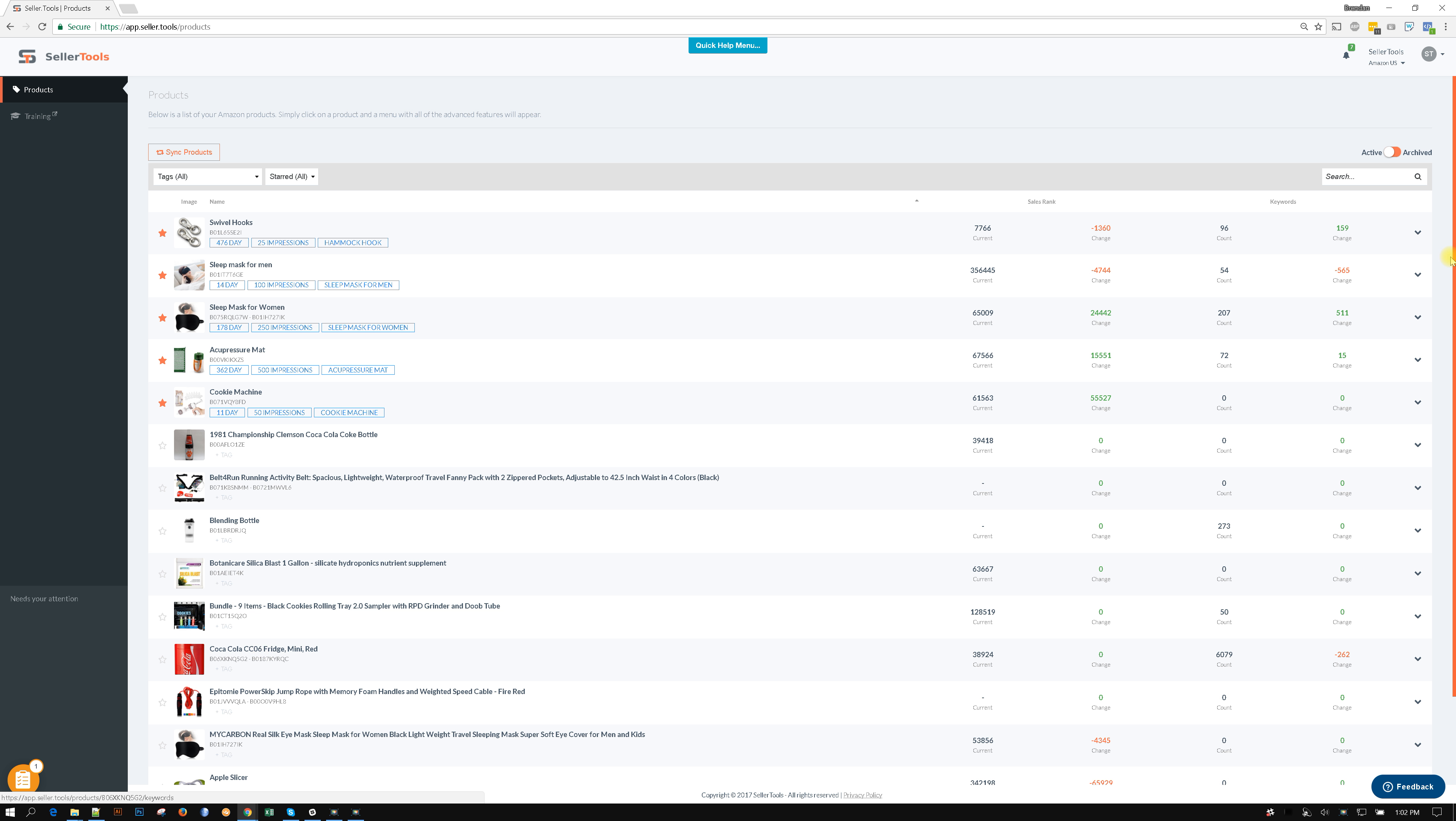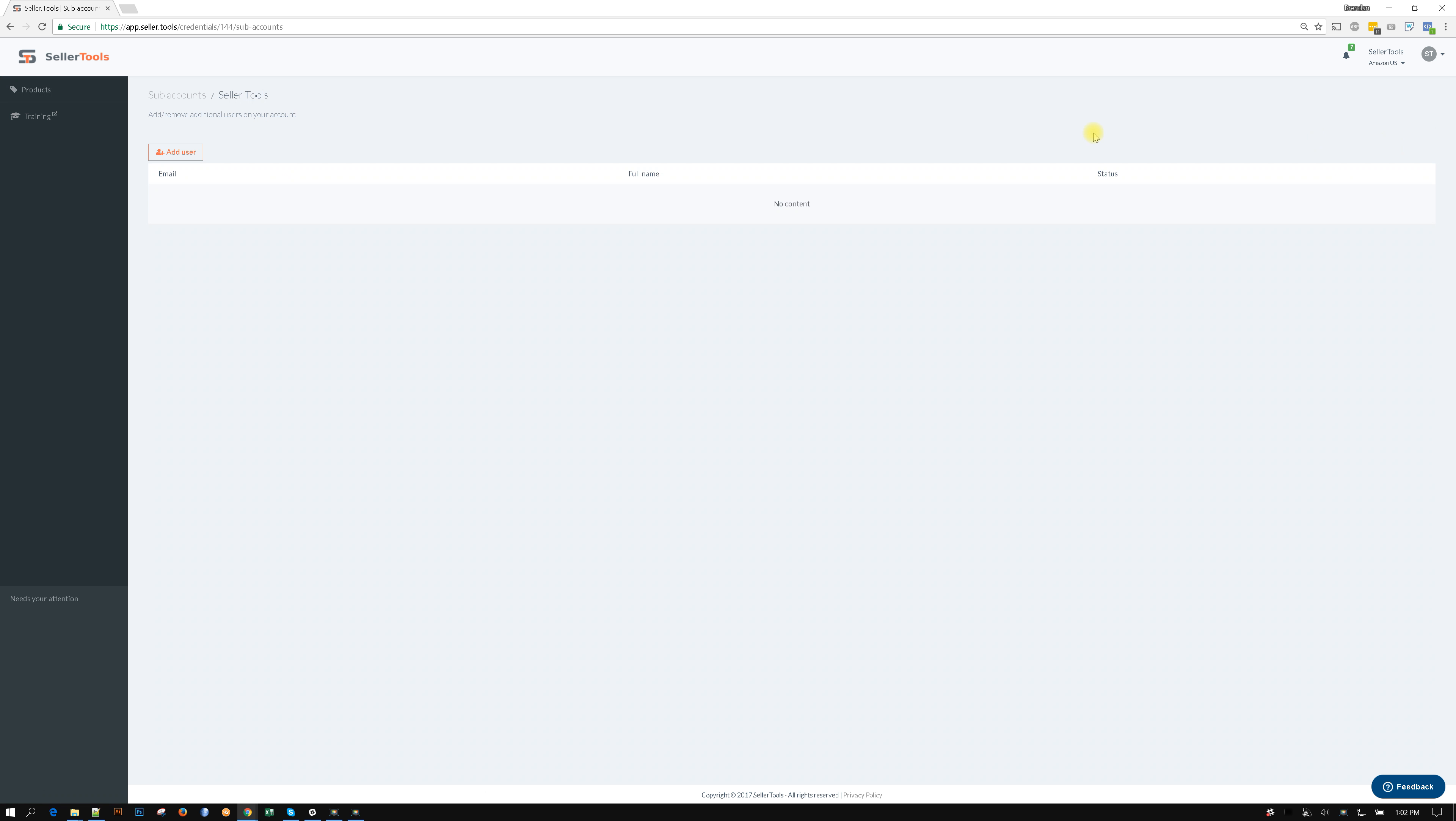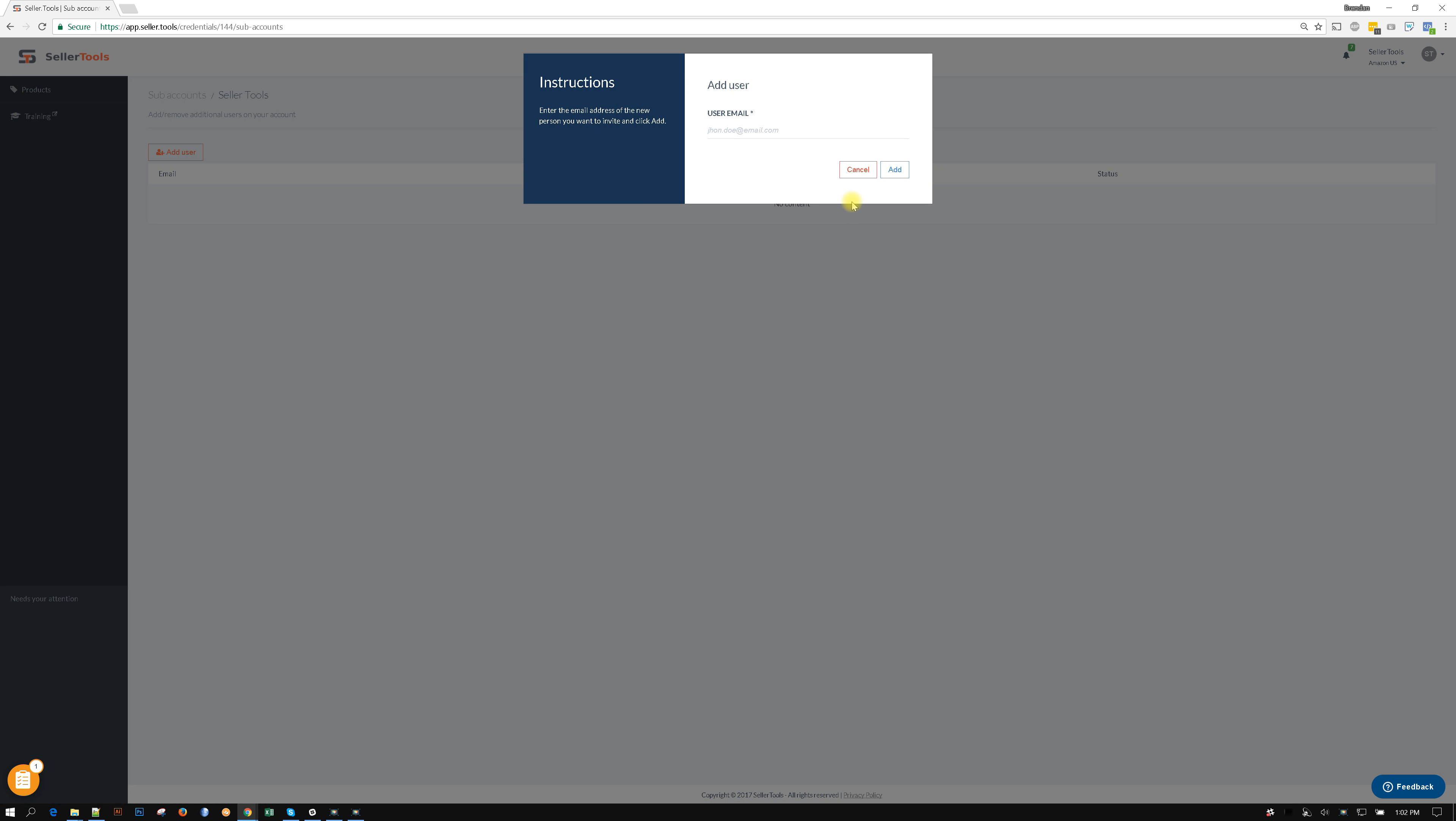So what I would do is come on over here and click on subaccounts. From here I would add user and punch in the person's name. So let's just say it's va at gmail.com. It's my virtual assistant at gmail.com. And click add. What that is going to do is it's going to send this person an invitation.